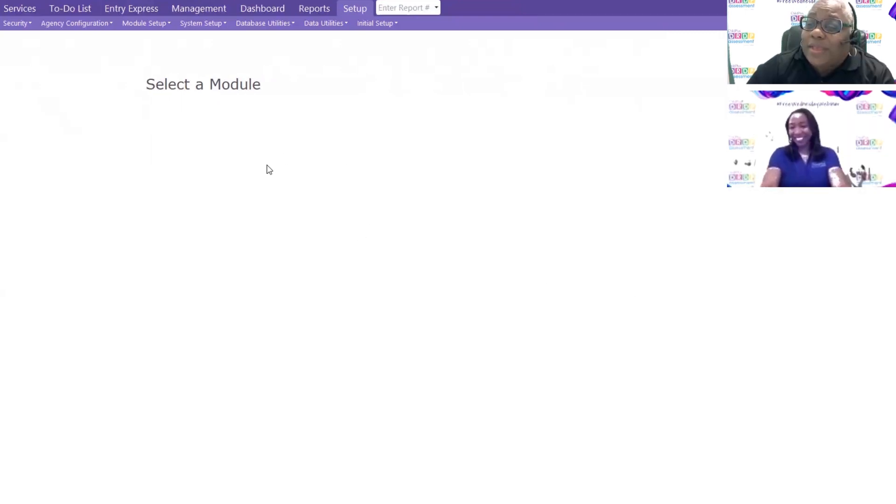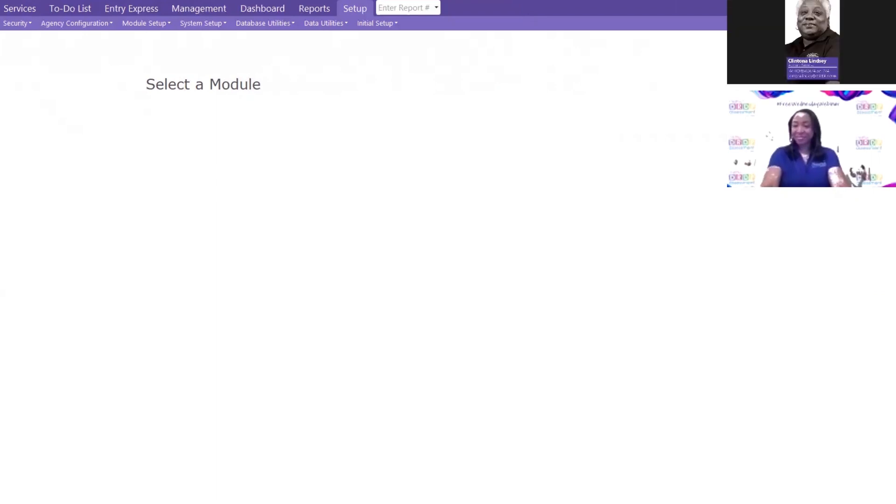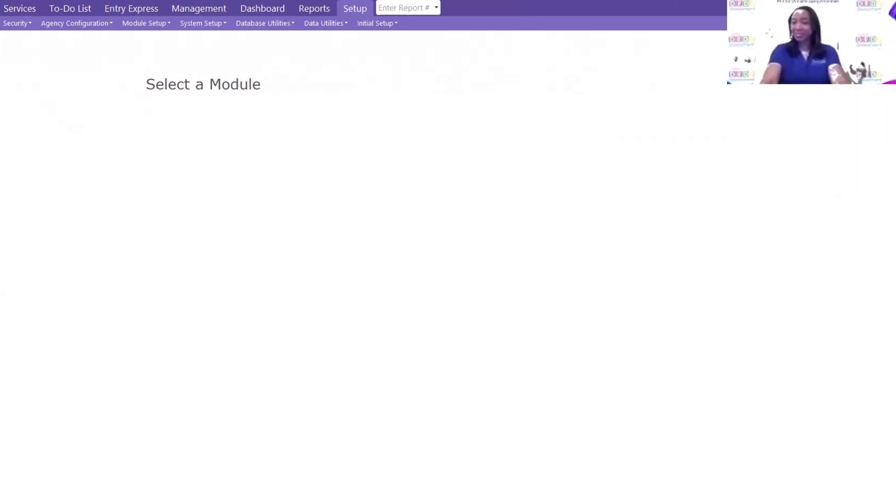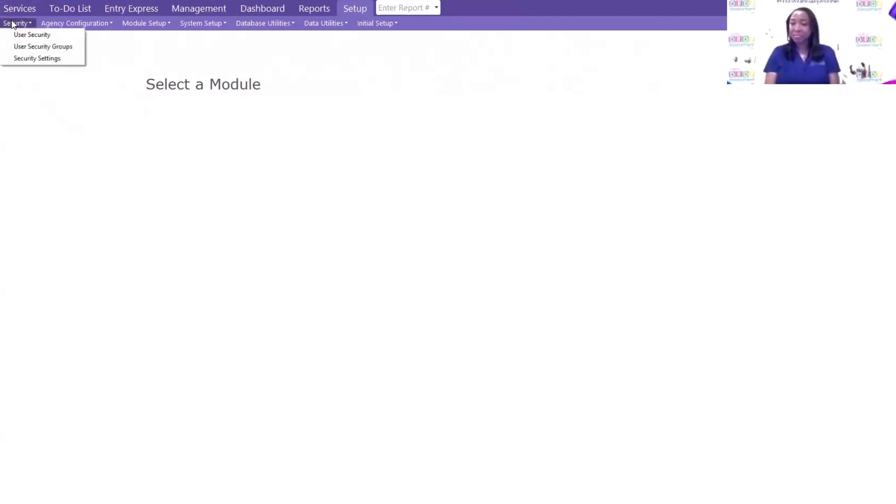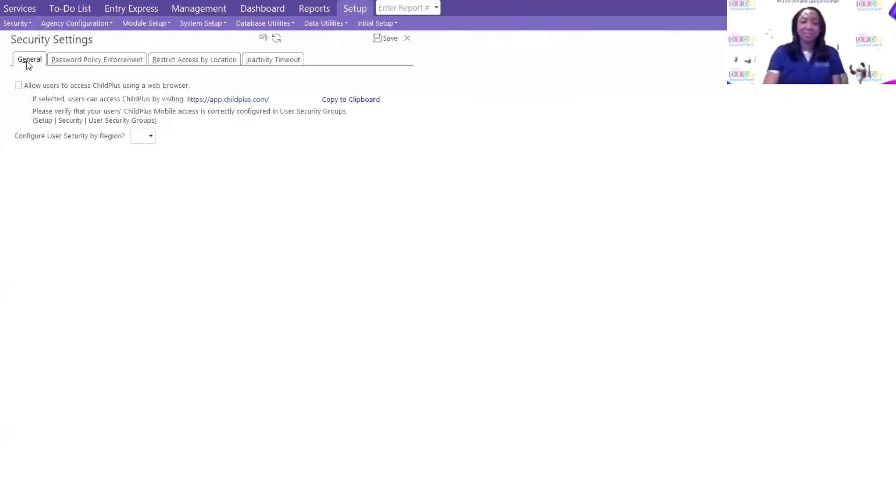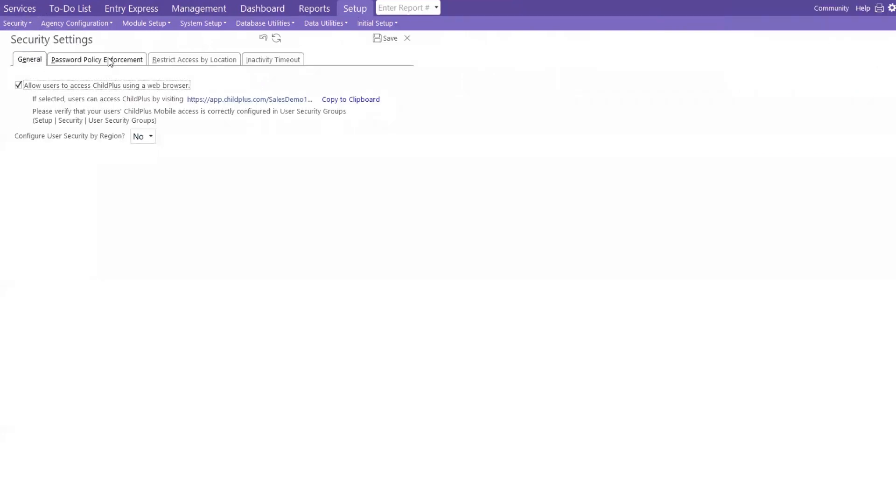Okay, we're going to go ahead and get started. So let's talk about setting up the DRDP. When setting it up, this will be set up by your IT, your system admin, or your Child Plus admin, because you may or may not have access to certain tabs in Child Plus. So I'm going to start with my setup, my security, and then my security settings.